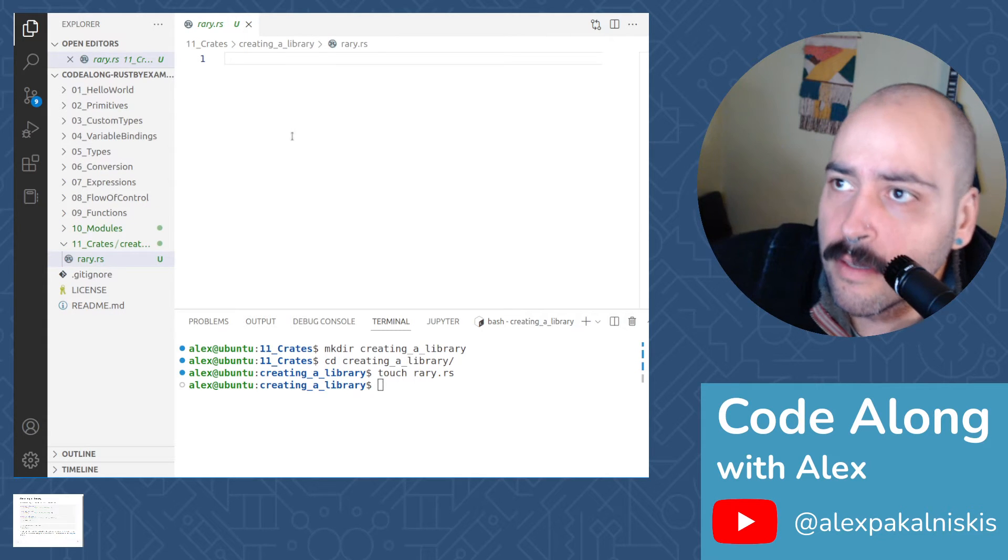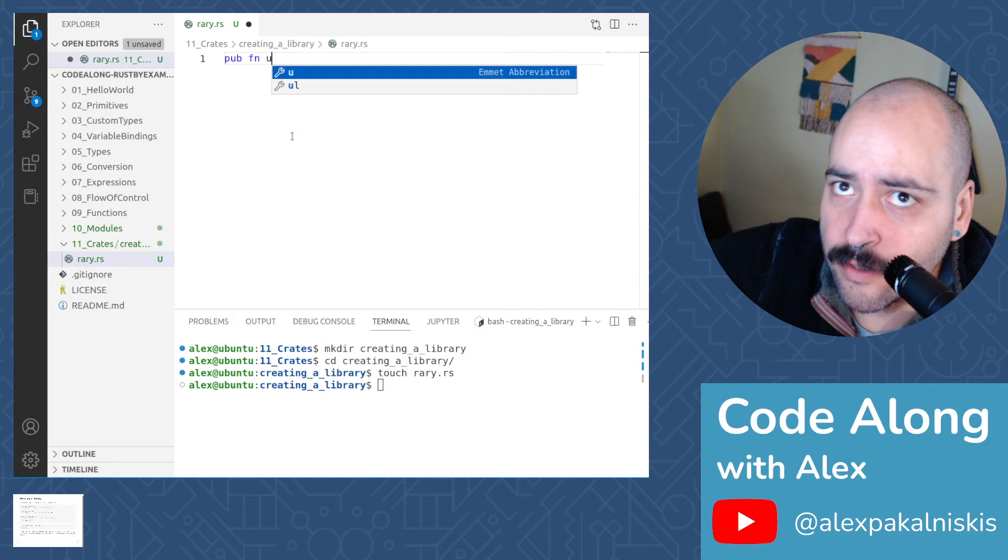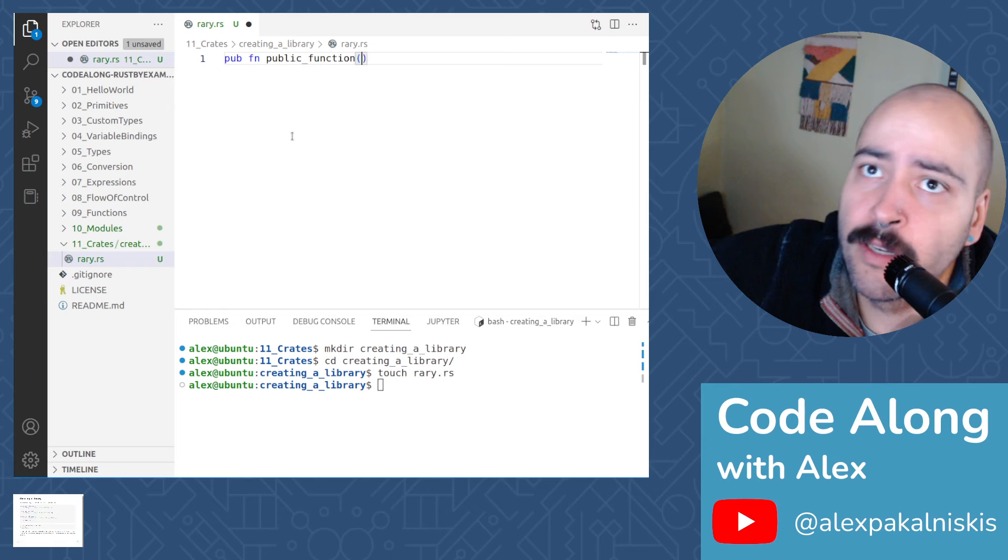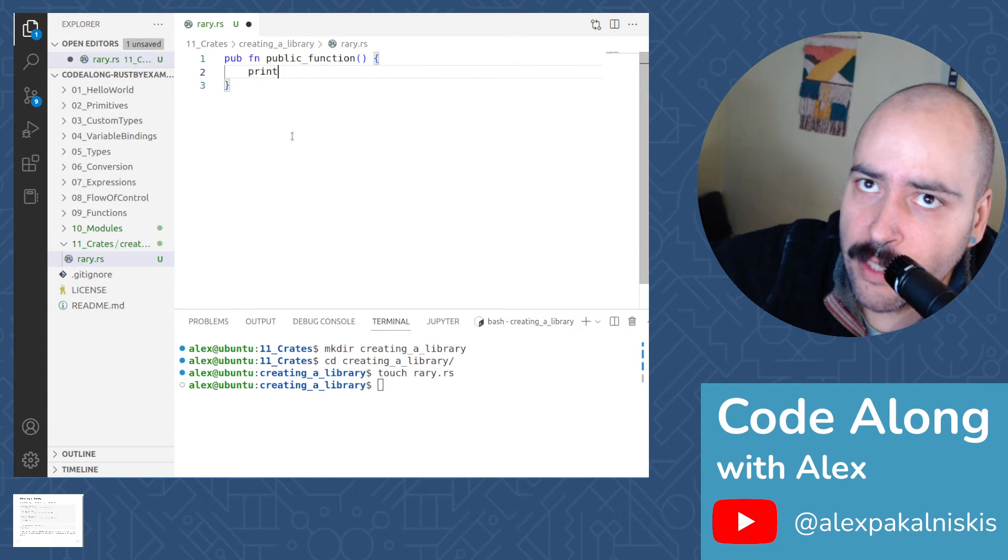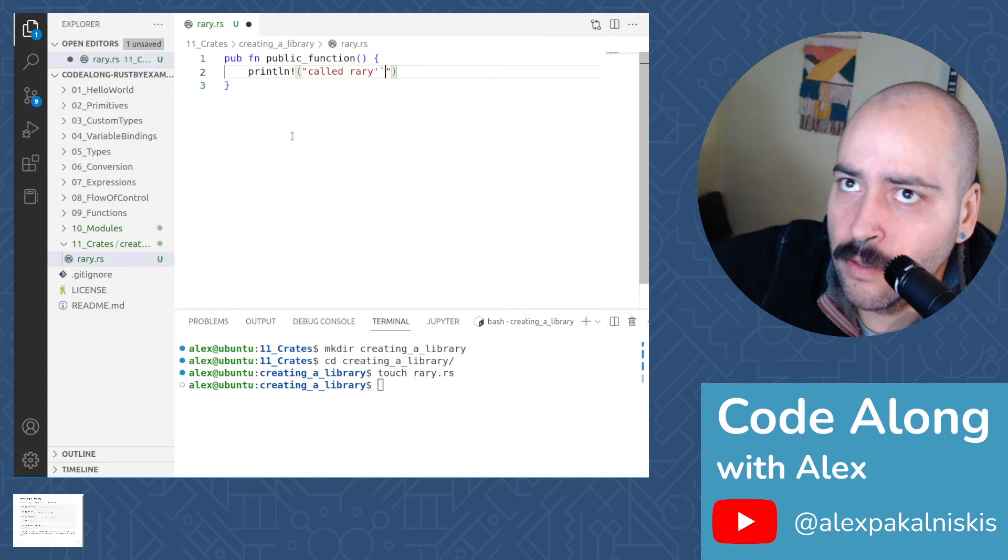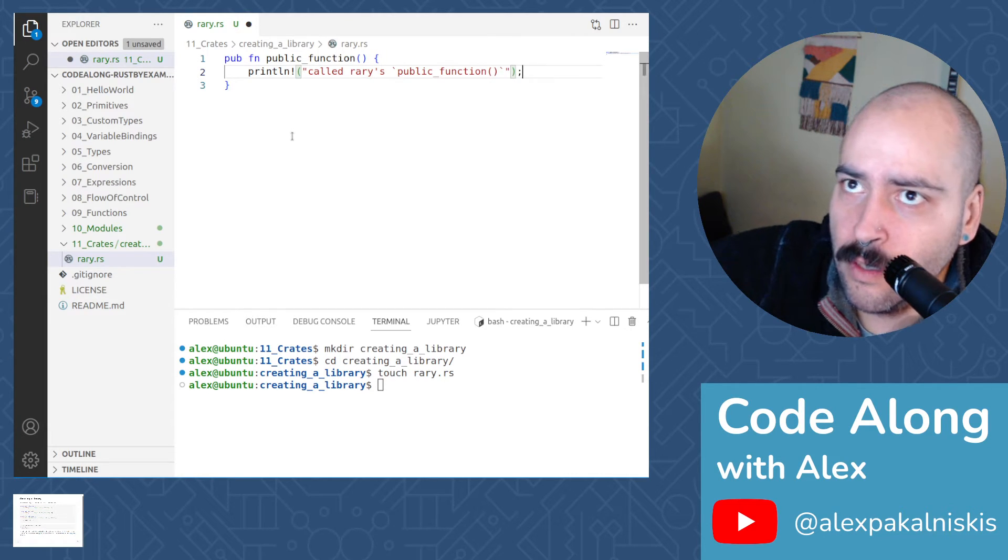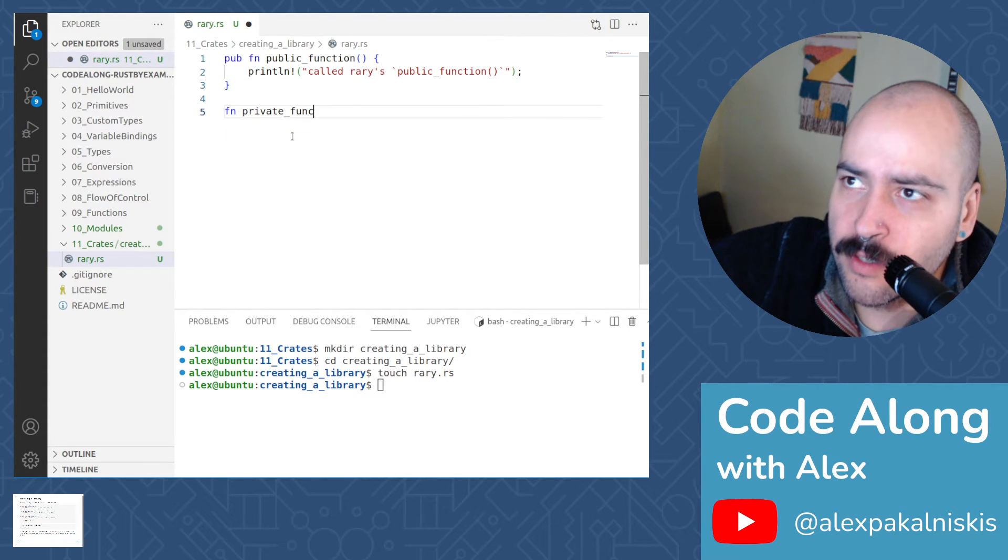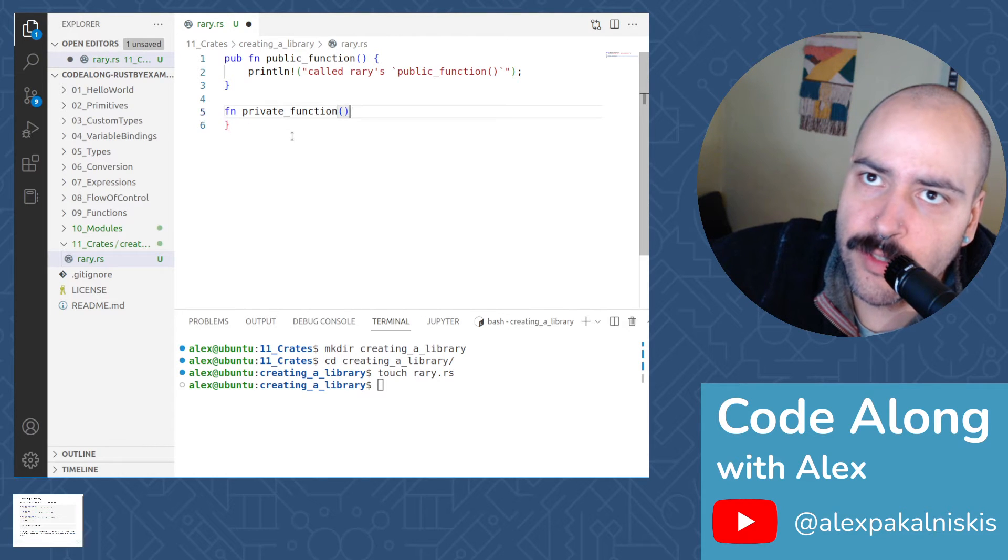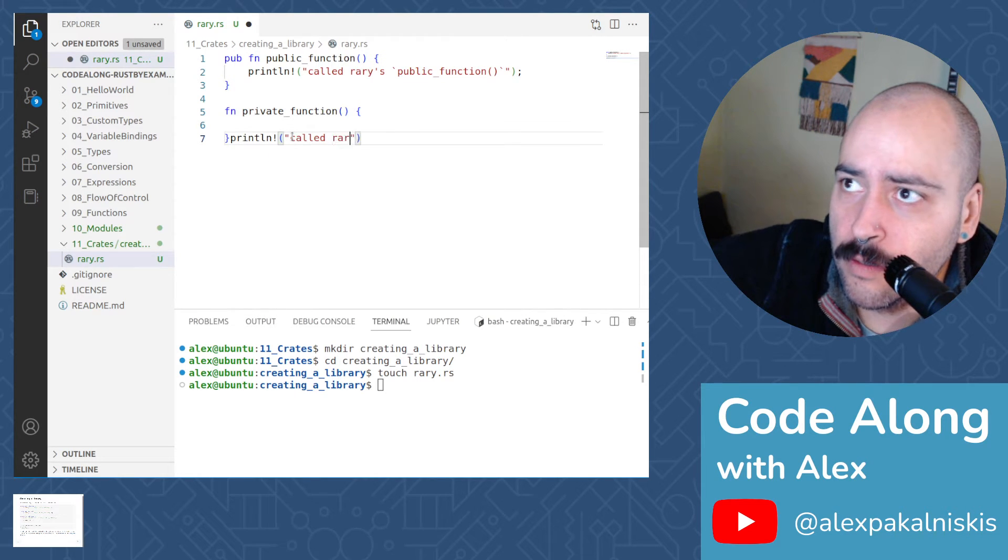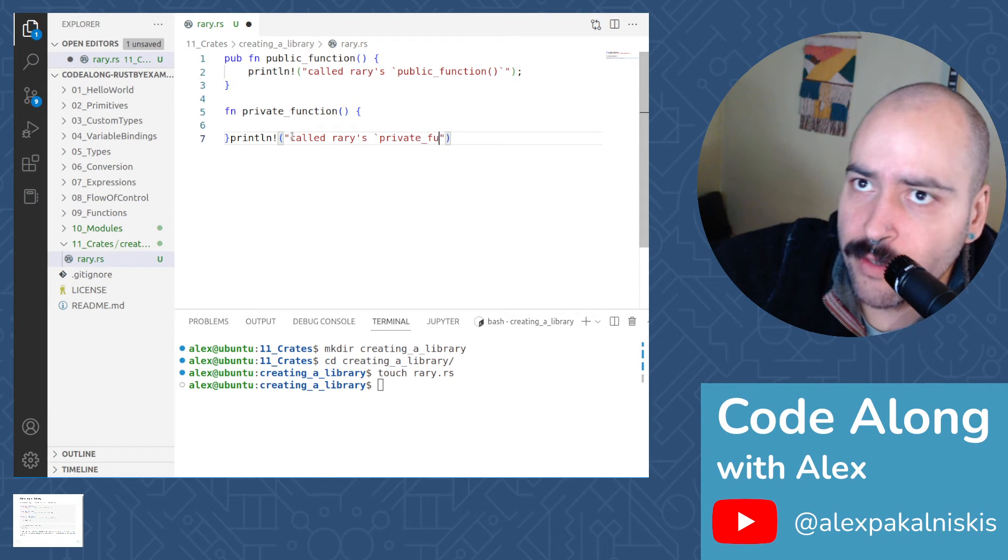Now let's add some function declarations. First, we'll declare a public function that prints out called rary's public function. Awesome. Next, let's declare a private function that prints out called rary's private function.